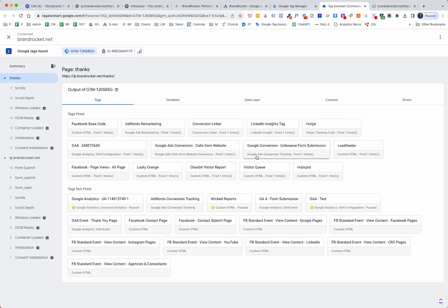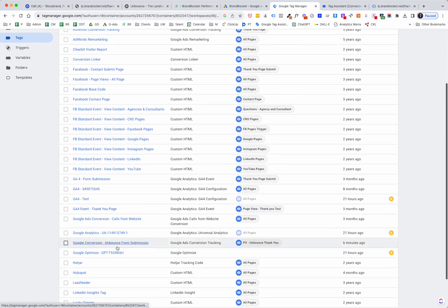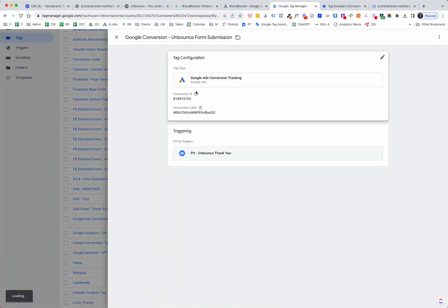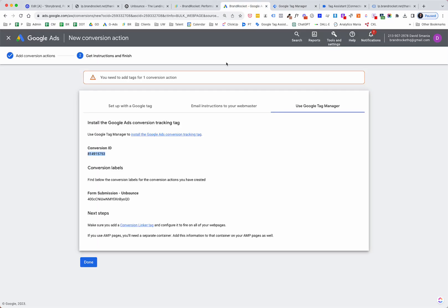We're in debug mode, so we scroll down to the form, pre-fill with information, and click 'Get a Free Guide.' This takes us to the thanks page. Going back to Google Tag Manager, we can see it fired the thanks page, and now — boom — 'Google Conversion Unbounce Form Submission' fired. The tag fired with this conversion ID and conversion label, which correlates back to the conversion action we created in Google Ads with the same conversion ID and conversion label.